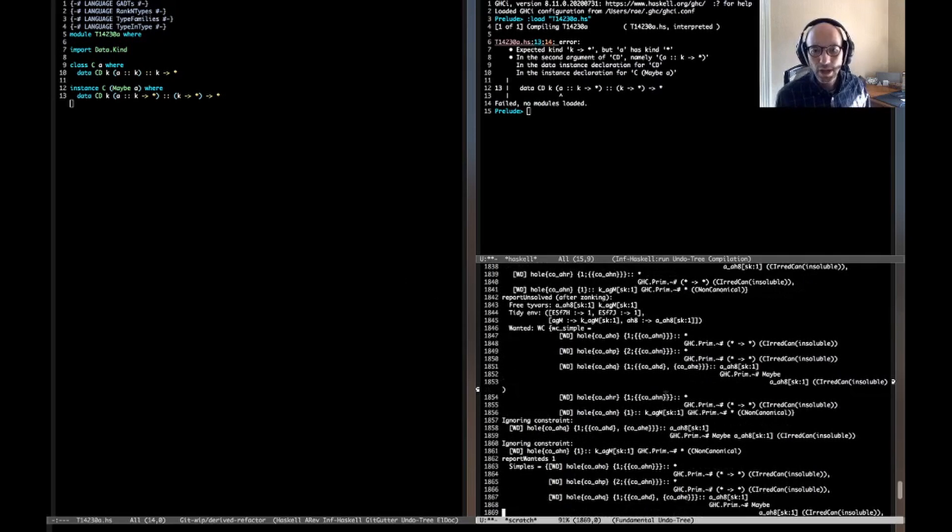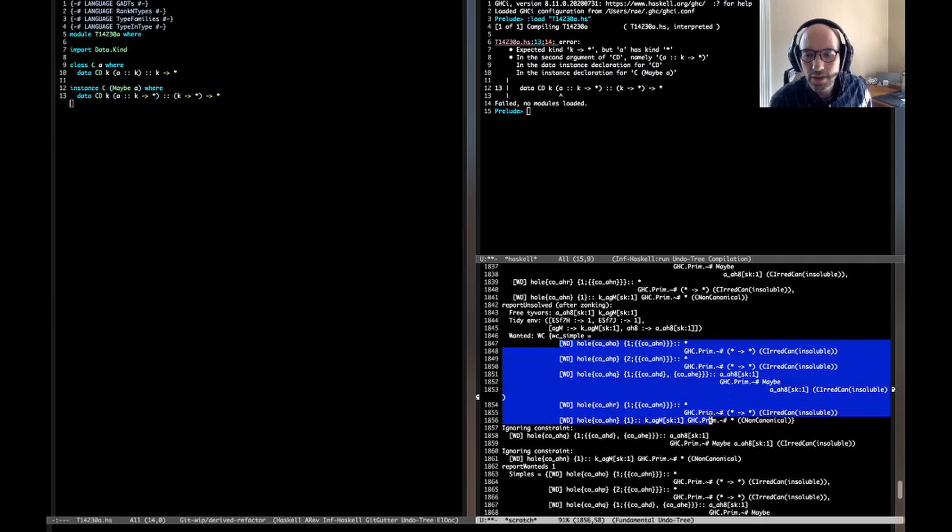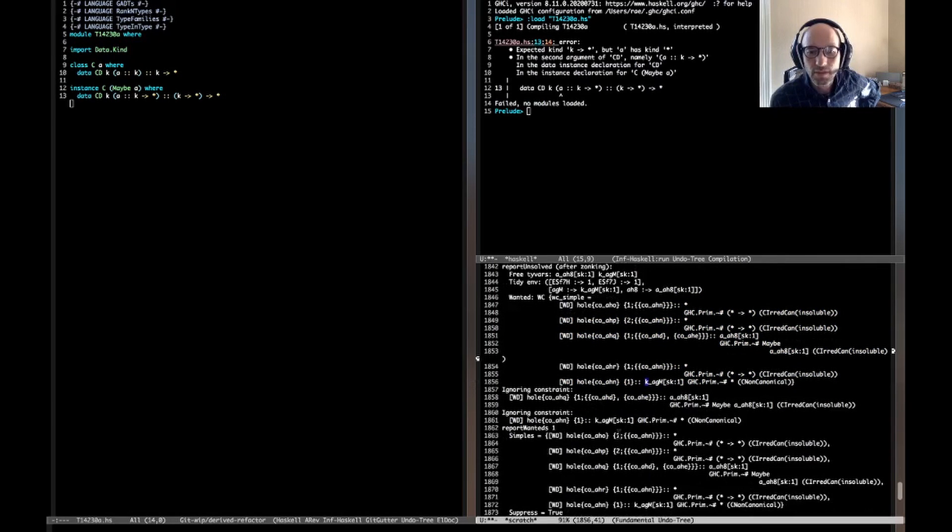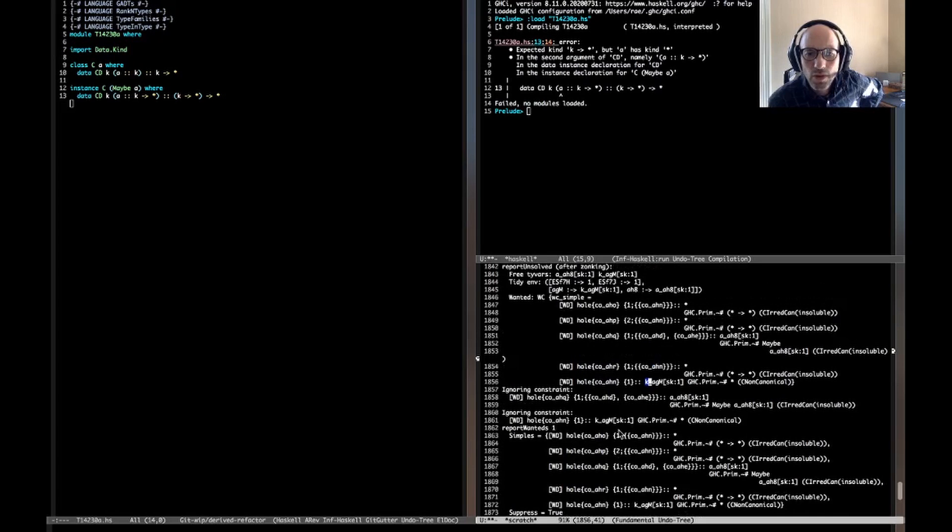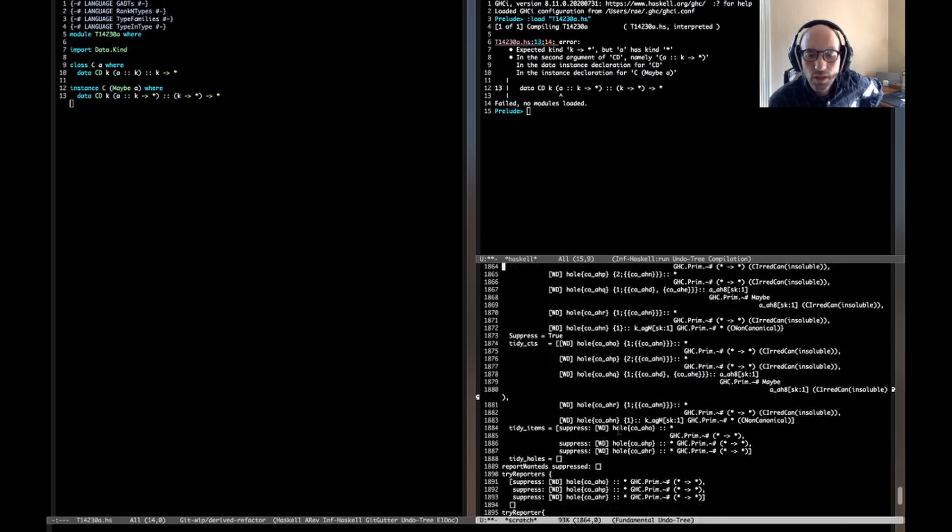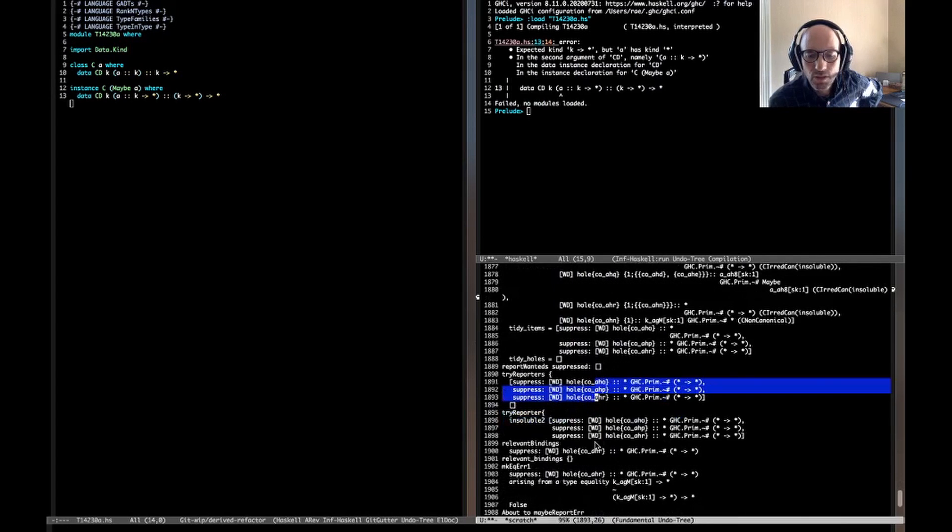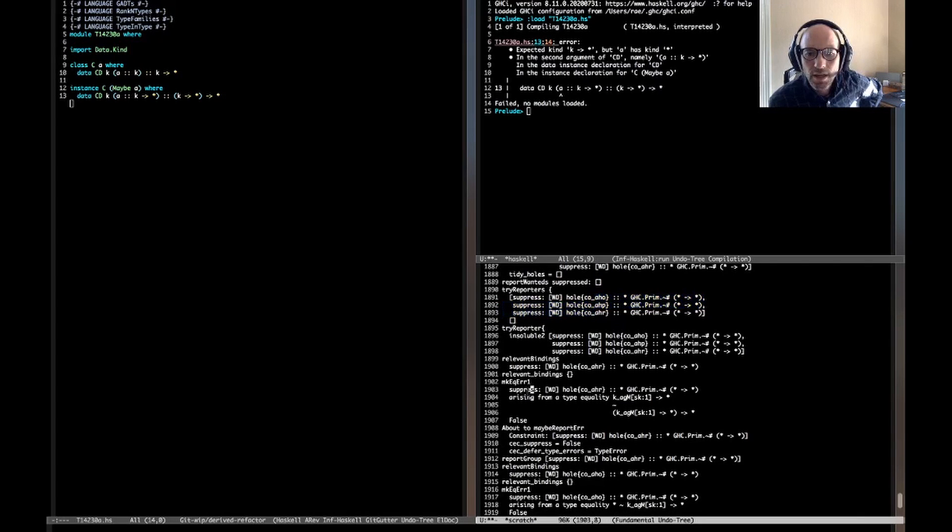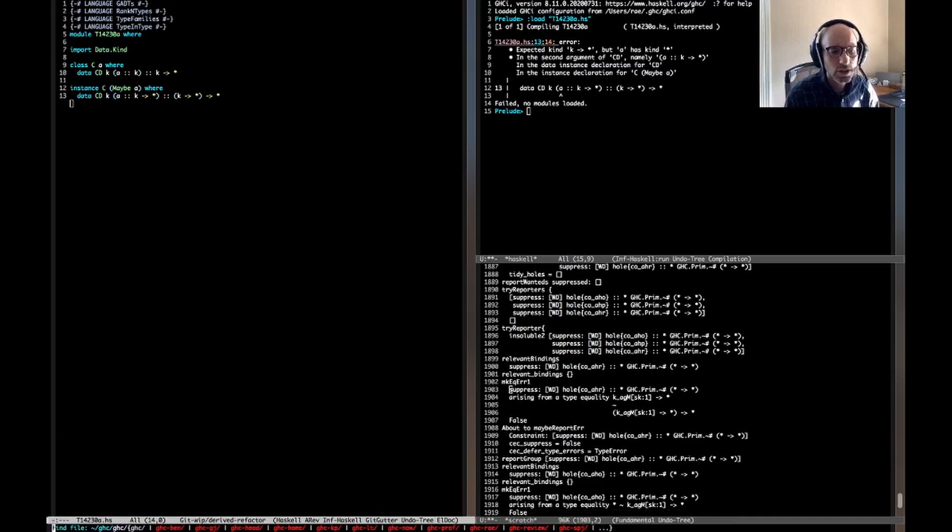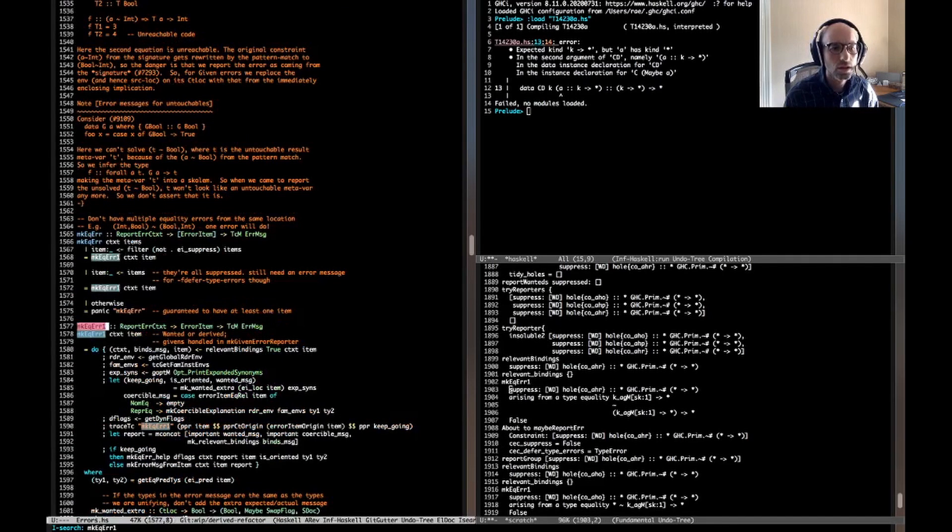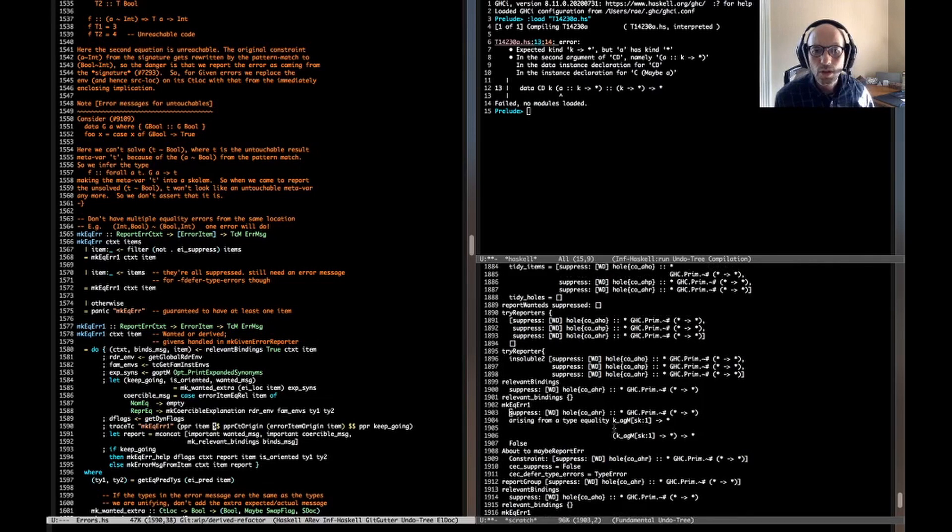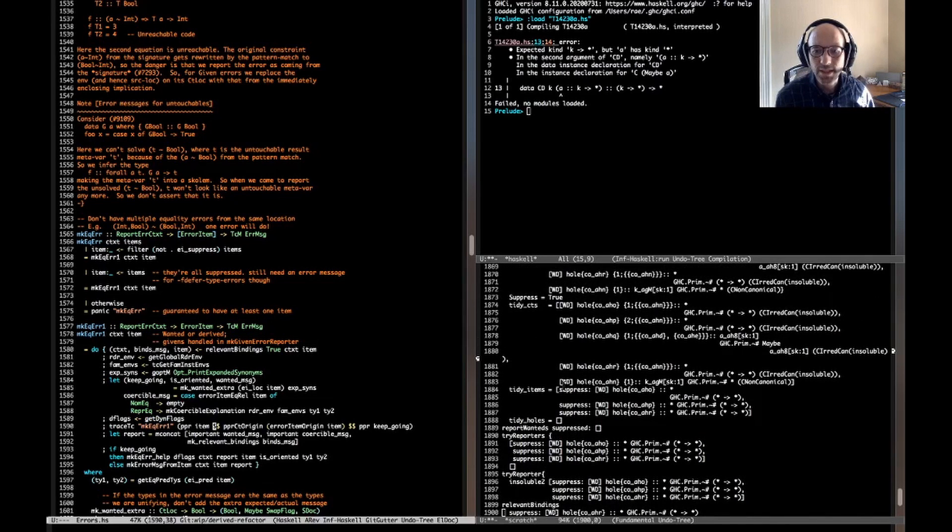Now, here we get into error reporting. So we're calling report unsolved. And these are all of the things that are unsolved. So AHO here, including a whole bunch of others. They're all actually, or not all of them, they're the same. But many of them are the same problem because this is a very broken program. Ignoring a constraint. Well, that might be something. But now, report wanted suppressed. So we're going to report these. This looks very promising. It looks like we're going to report something. So we're going to make eek, but it says suppress here. Why does it say suppress? So this is all code from, oops, GHC, compiler, GHC, TC, errors. Mook eek error 1. Prints out the item, but it's a suppressed item. Oh, so on tri-reporters, oh, so all of these are being labeled with suppressed. That's bad.